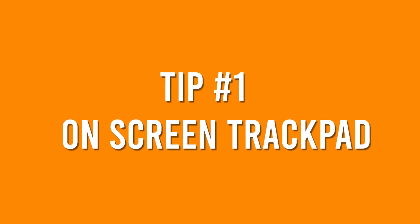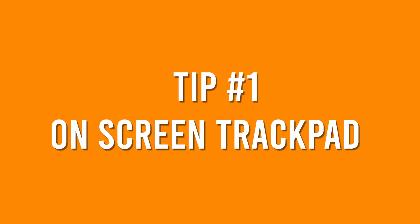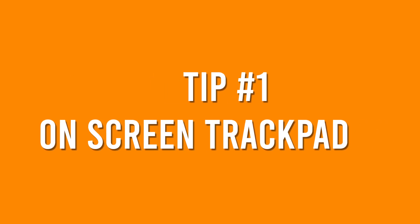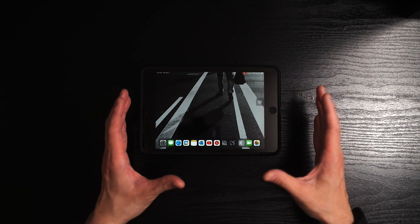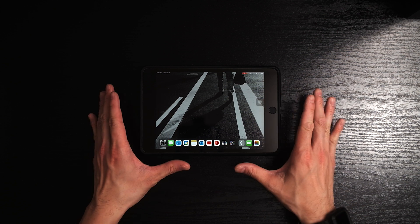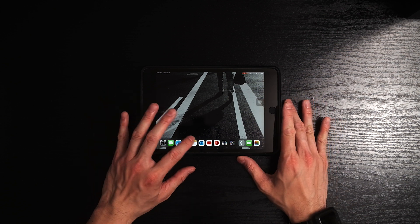Okay, let's get started. The first trick that I'm going to show you is the two fingers keyboard trackpad feature on the iPad.